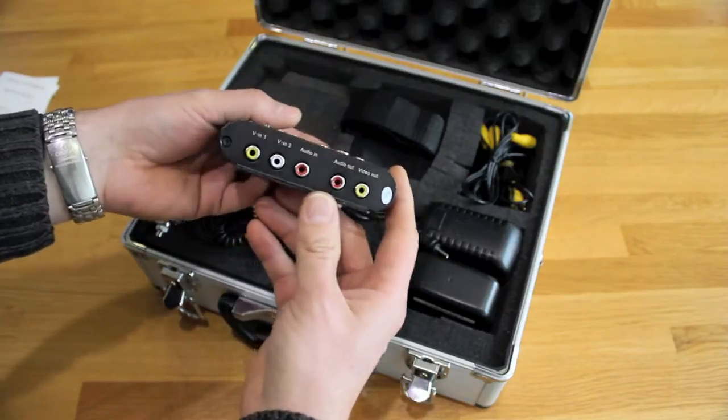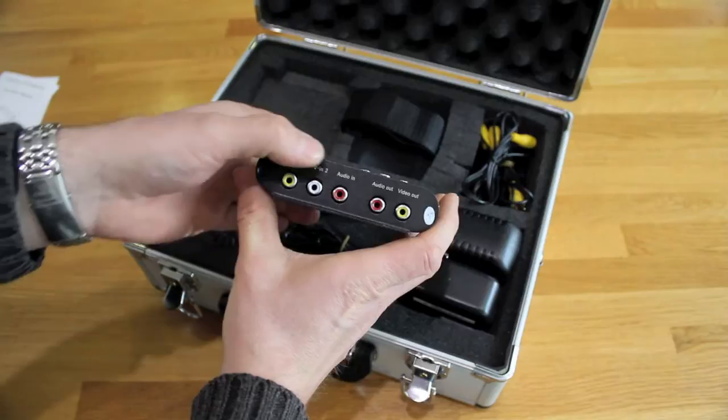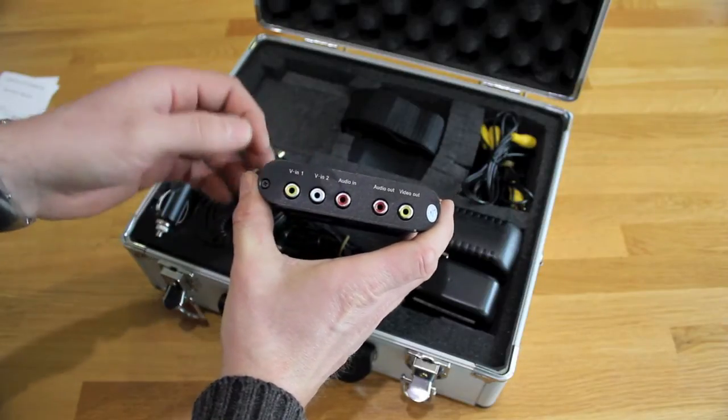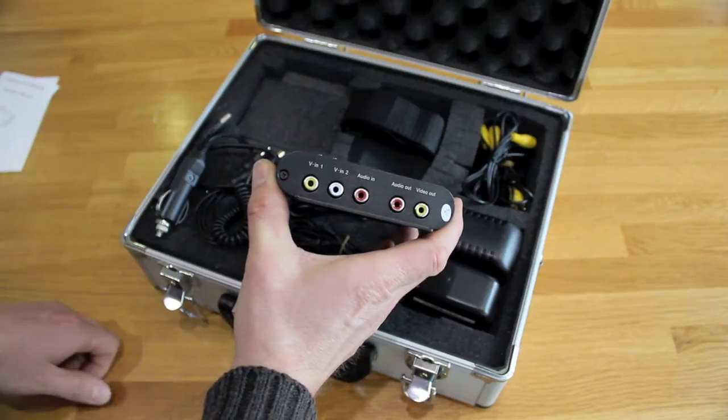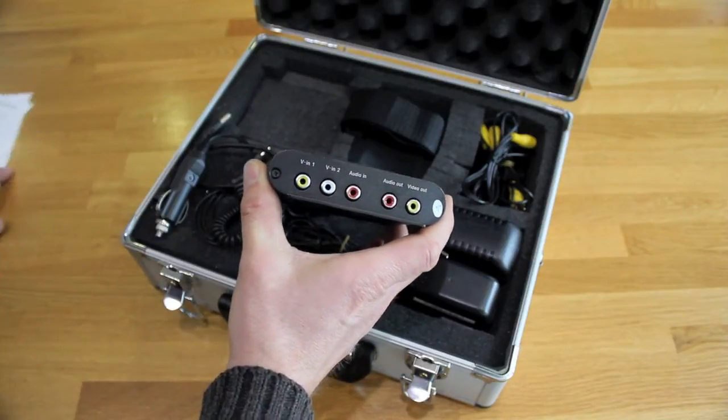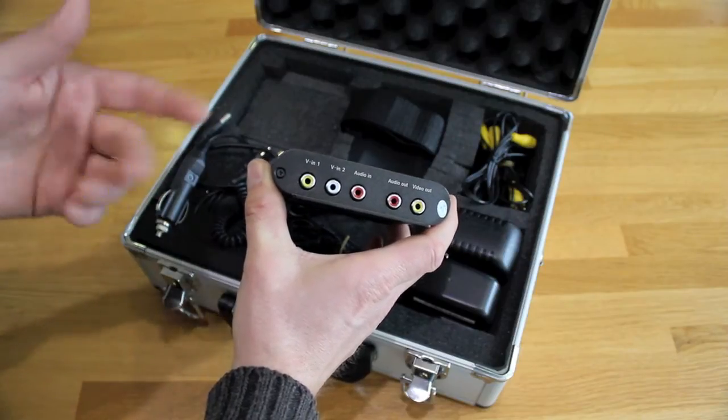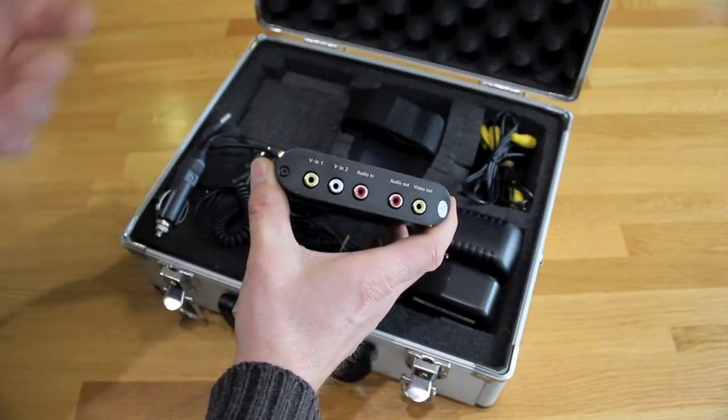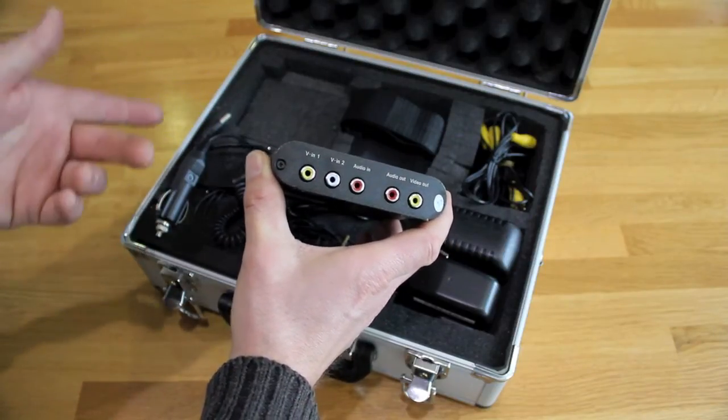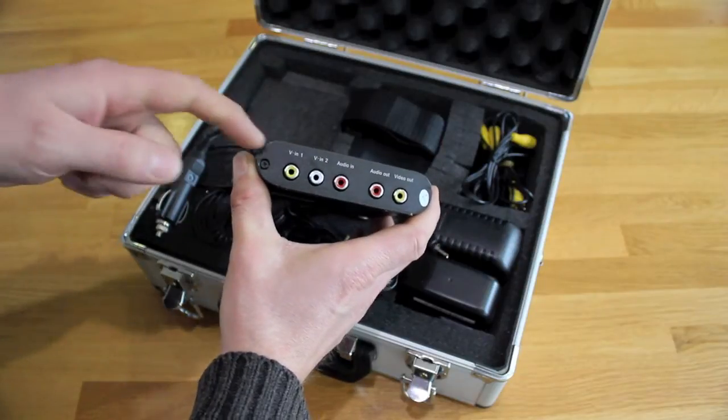It has two video inputs and one audio input. The idea is that it's for a home security system, and you can record two cameras. You can take still pictures or video as well as audio from one of the feeds.